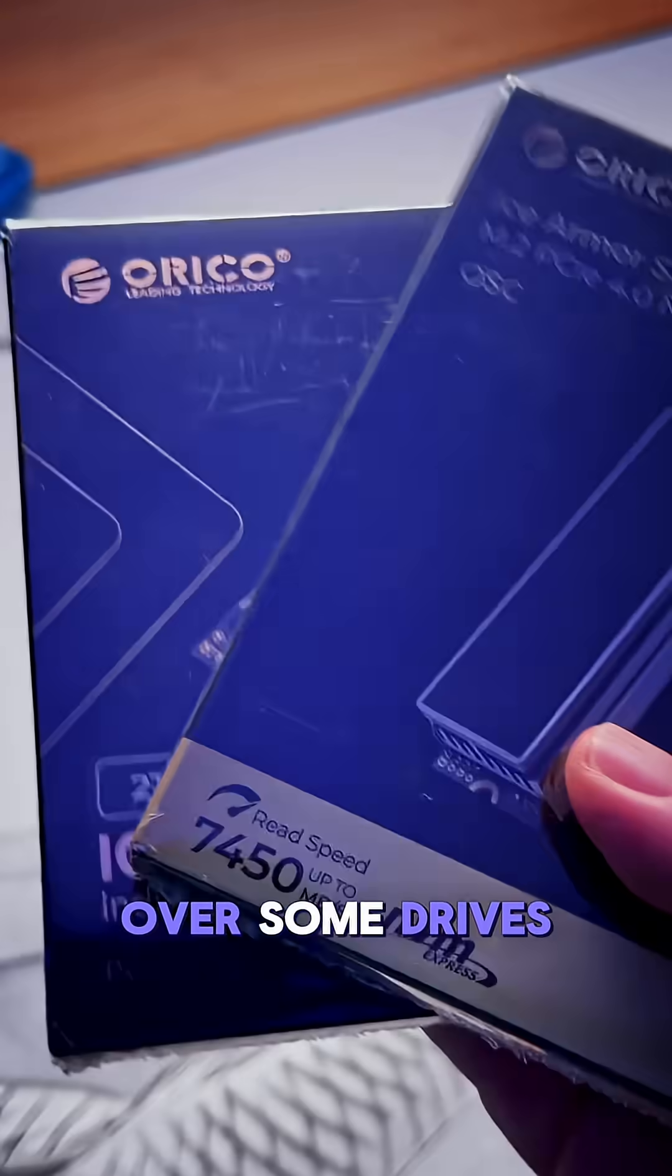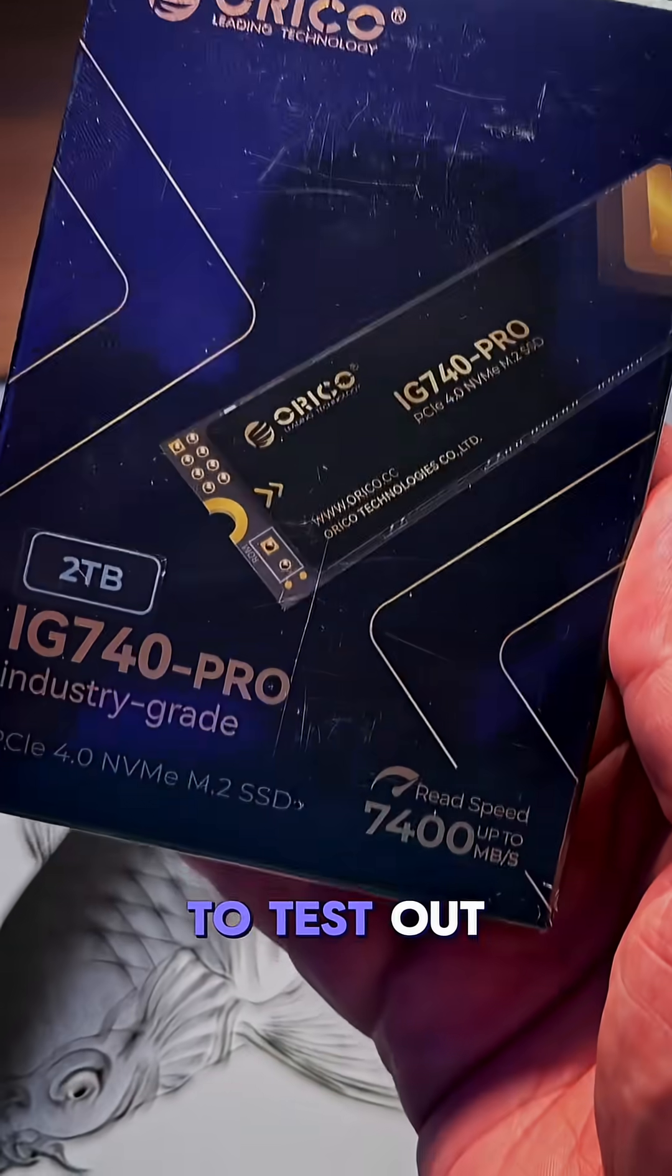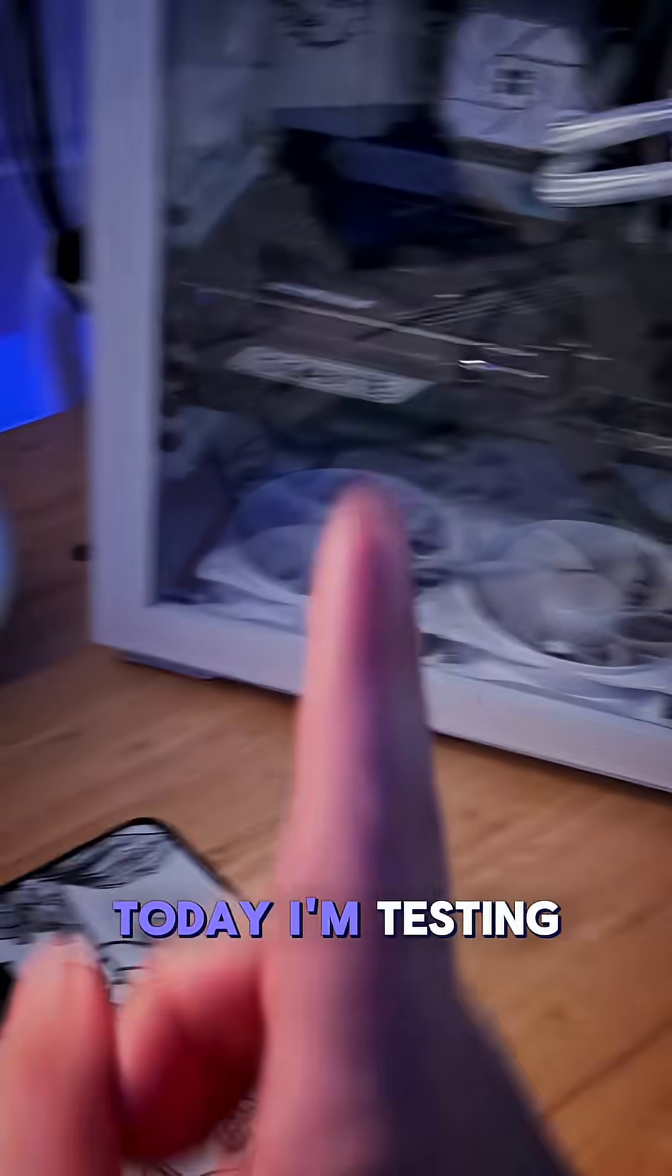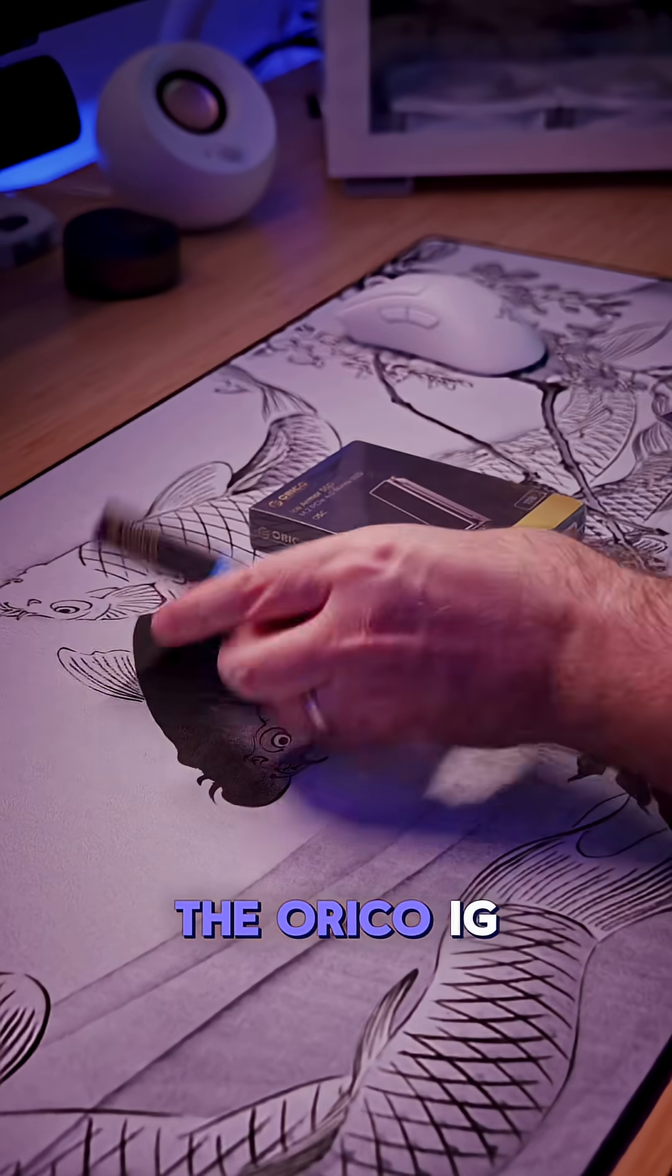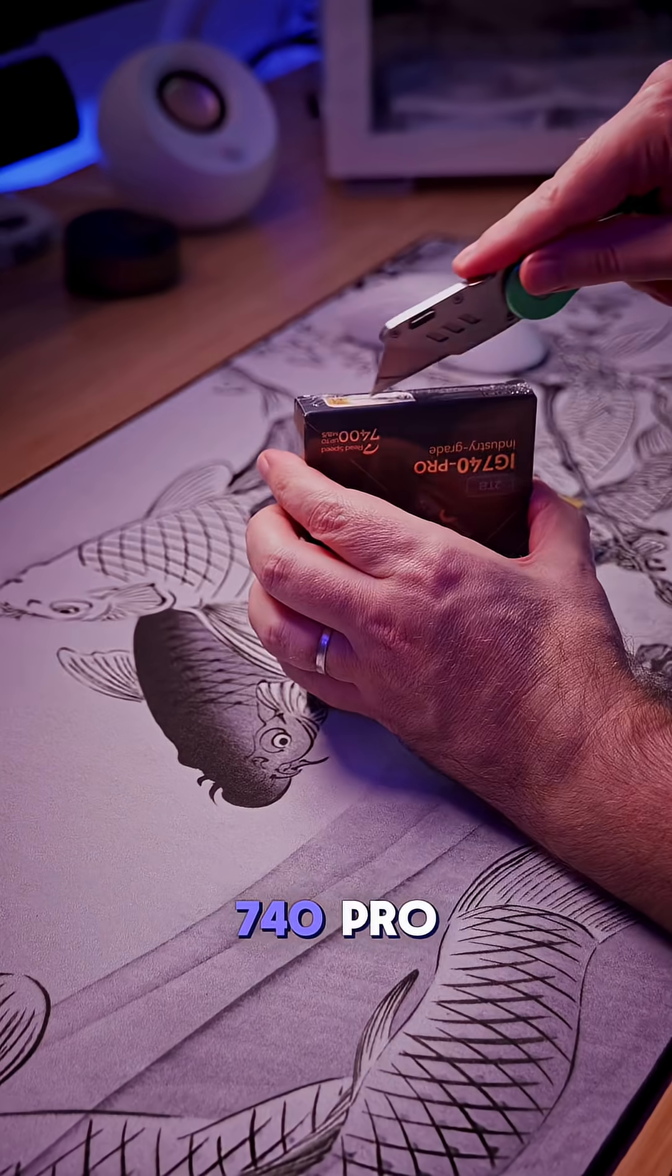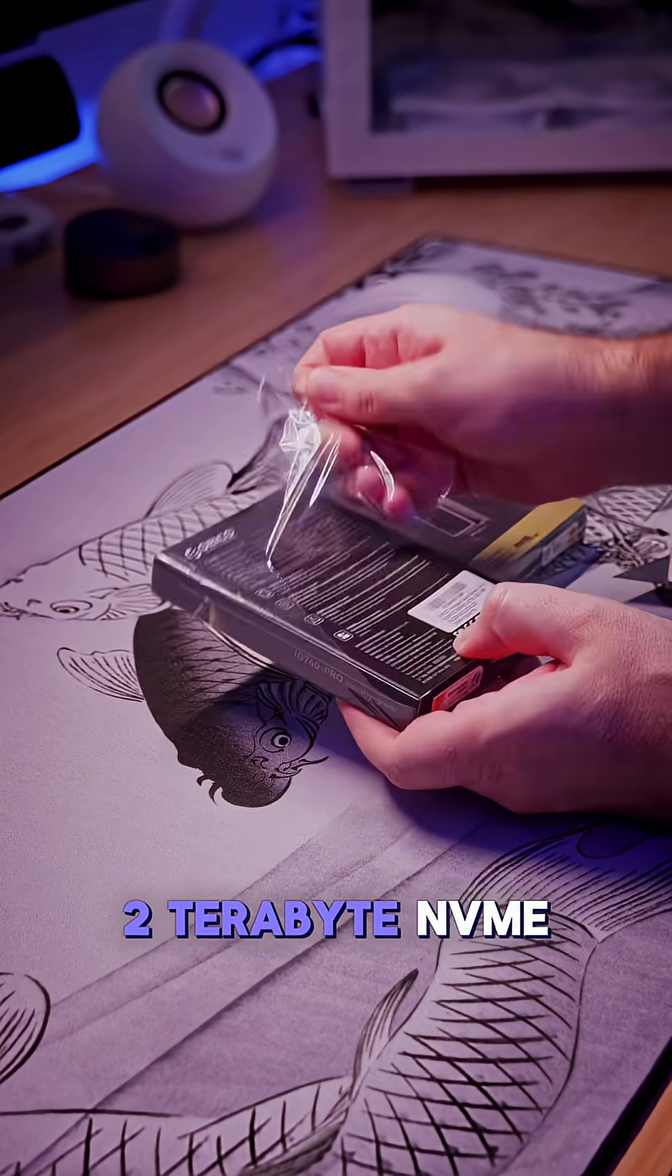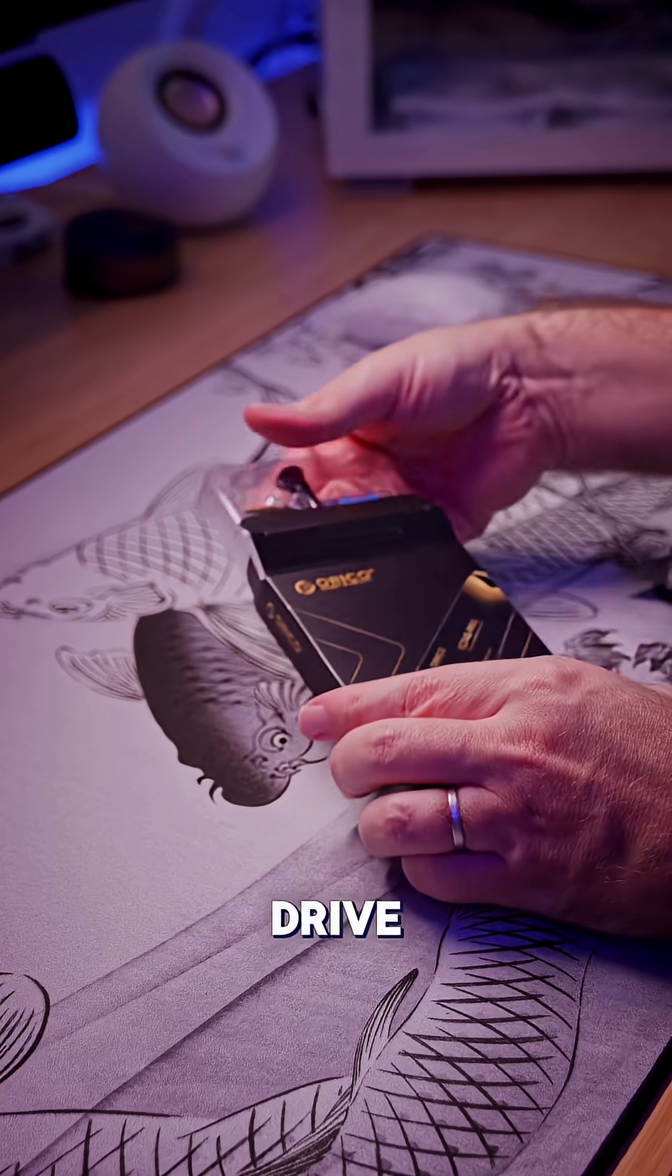Recently, Ariko sent over some drives to test out. Today I'm testing the Ariko IG740 Pro 2TB NVMe drive.